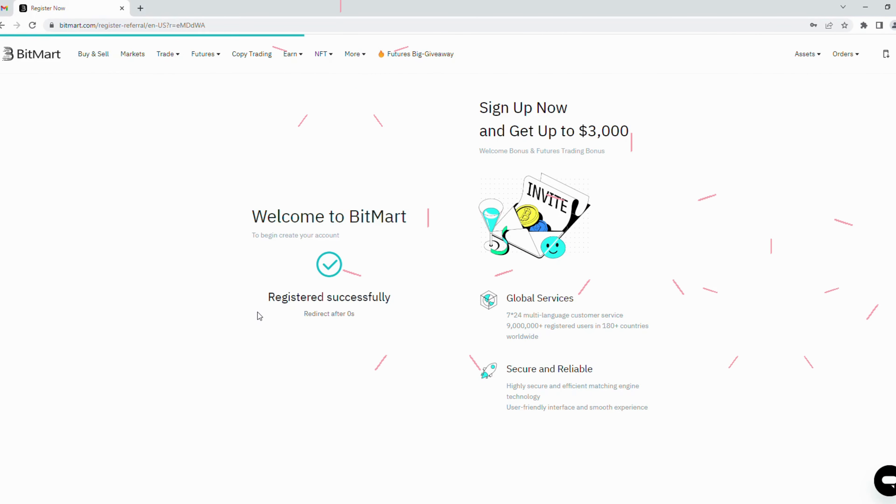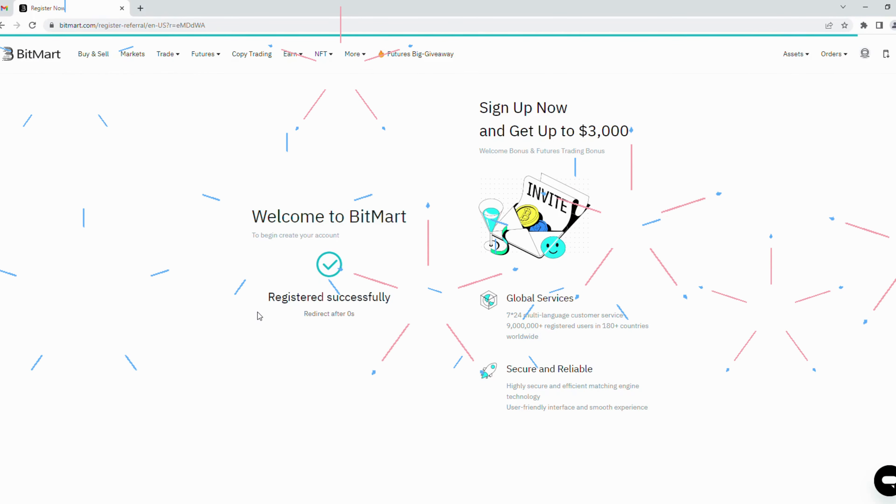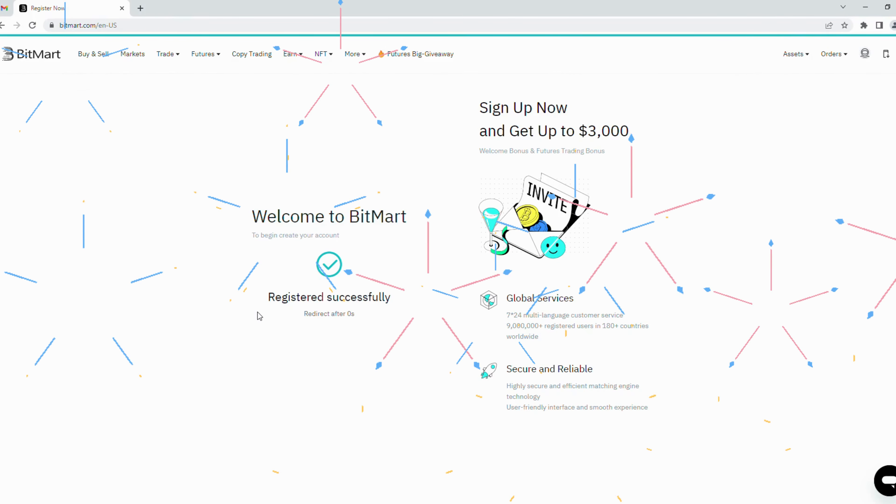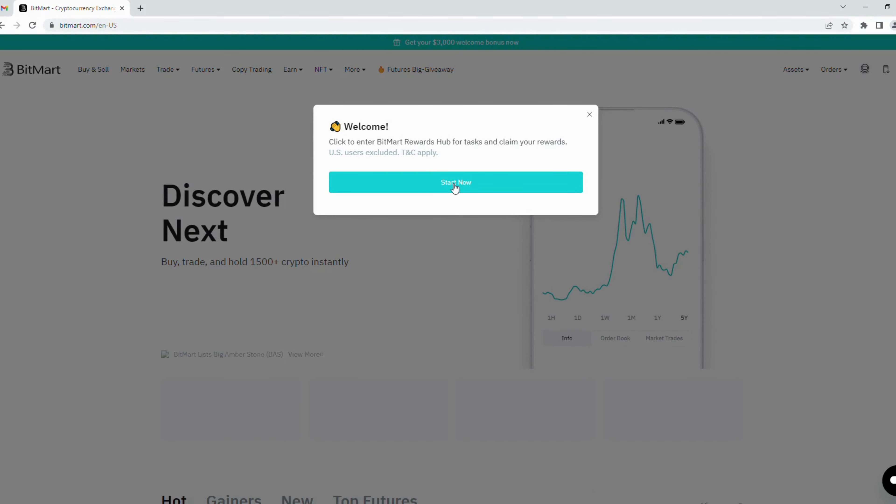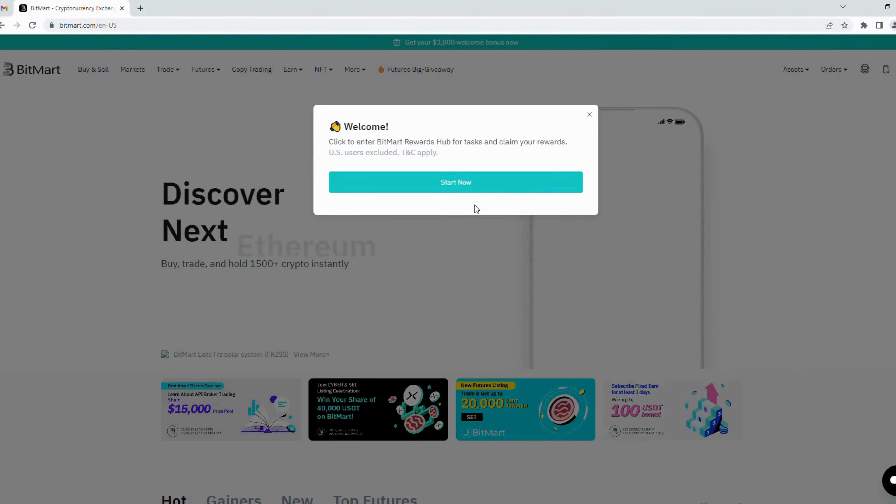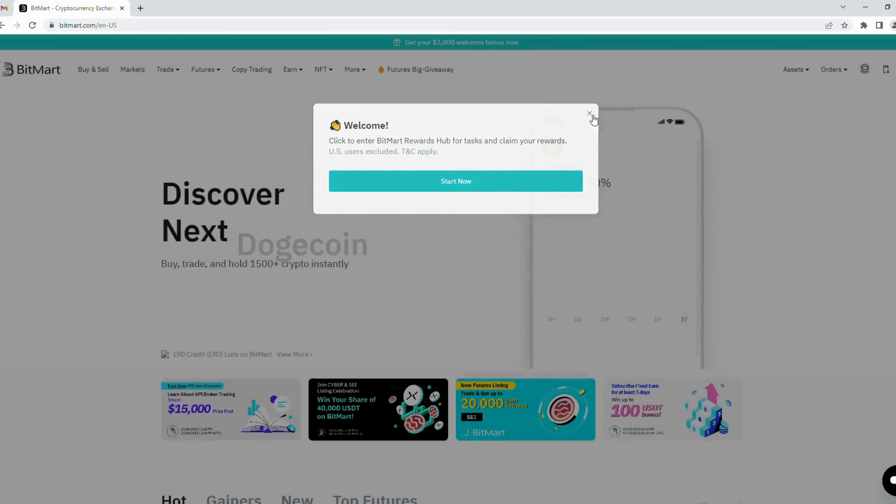Congratulations, you have completely created your BitMart account. You can click start now button to receive three thousand dollars when you access through my link. I will skip it to continue to guide you the next step: identity verification.